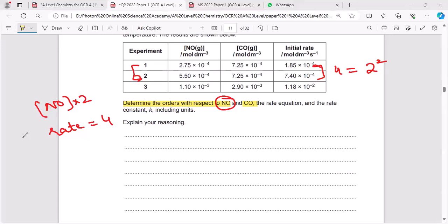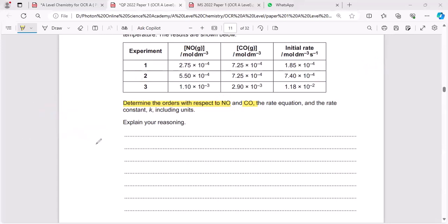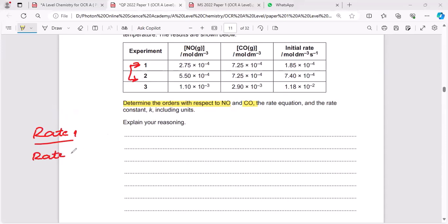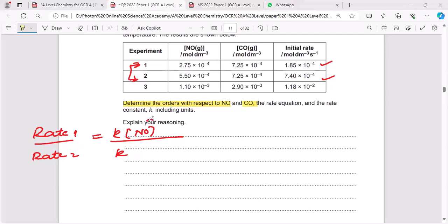Now there is another way to solve it — a more mathematical approach. I'm going to compare these two values again. Rate₁ over Rate₂ equals k times [NO]ˣ times [CO]ʸ divided by k times [NO]ˣ times [CO]ʸ, where x is the order with respect to NO and y is the order with respect to CO.